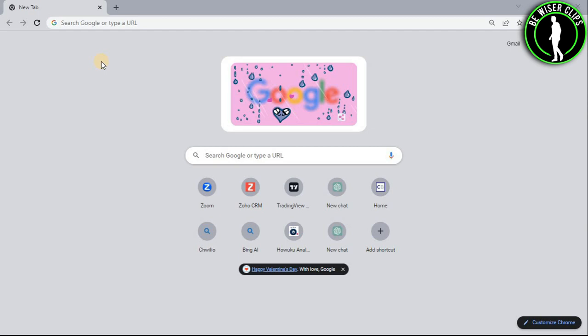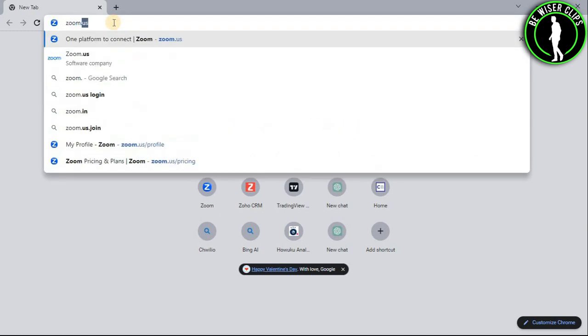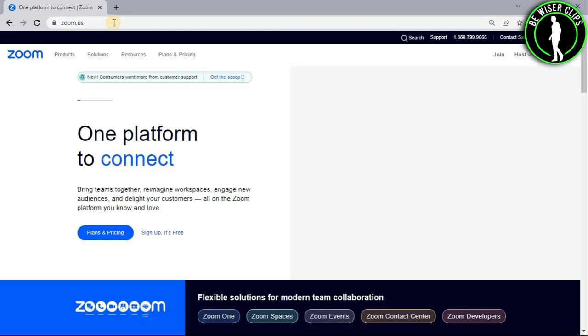So for that, first of all, you will need to open any web browser in your computer and then search zoom.us.